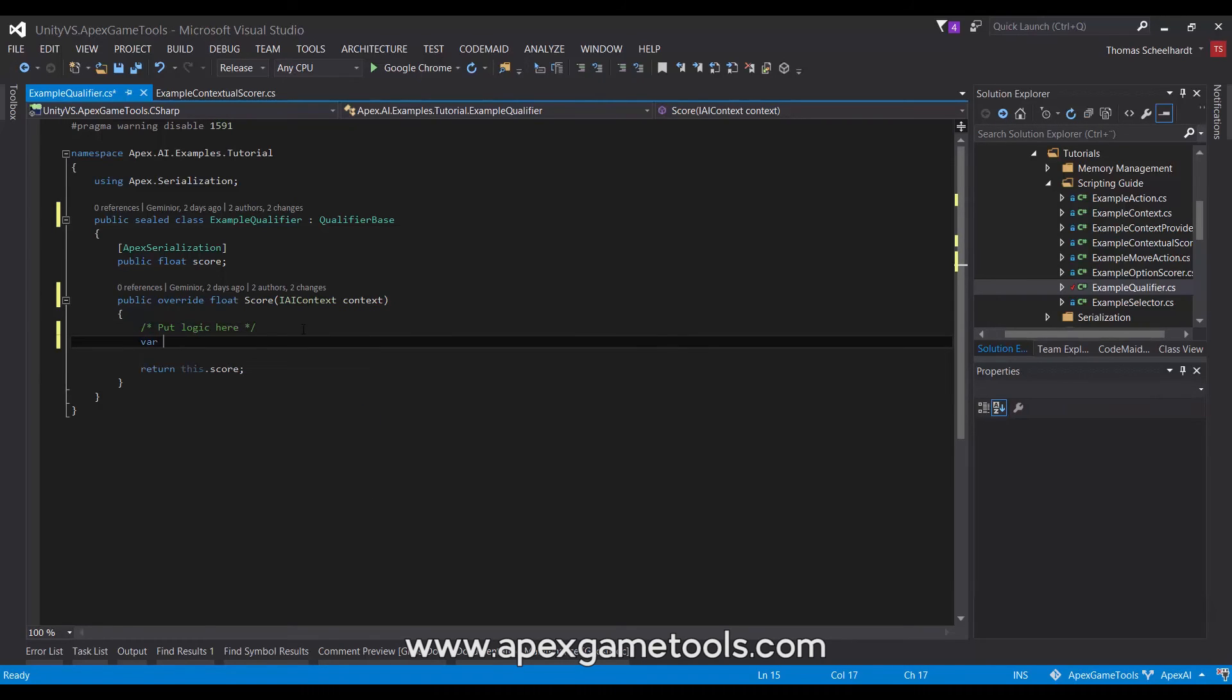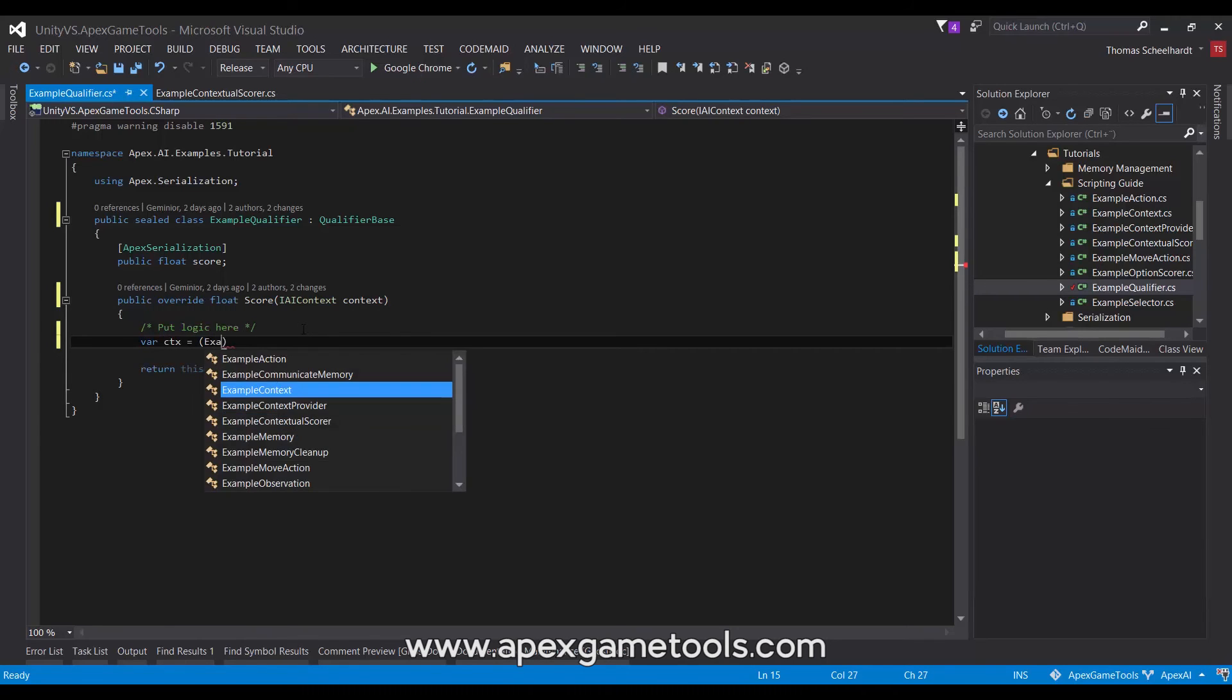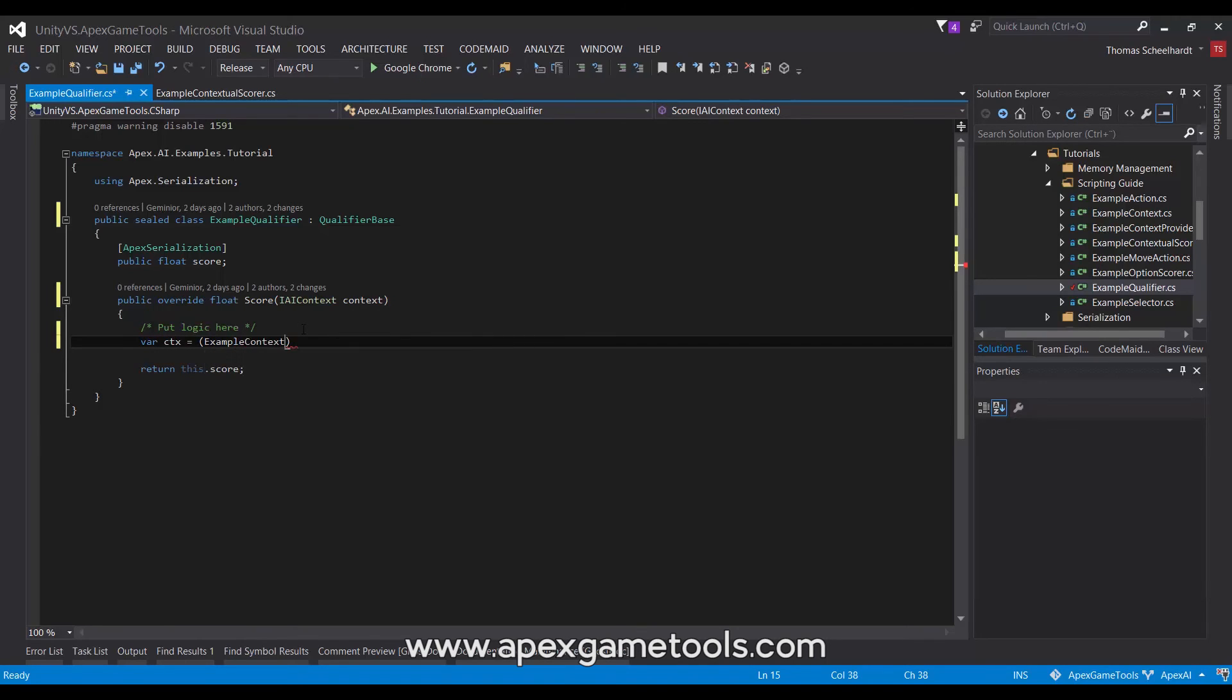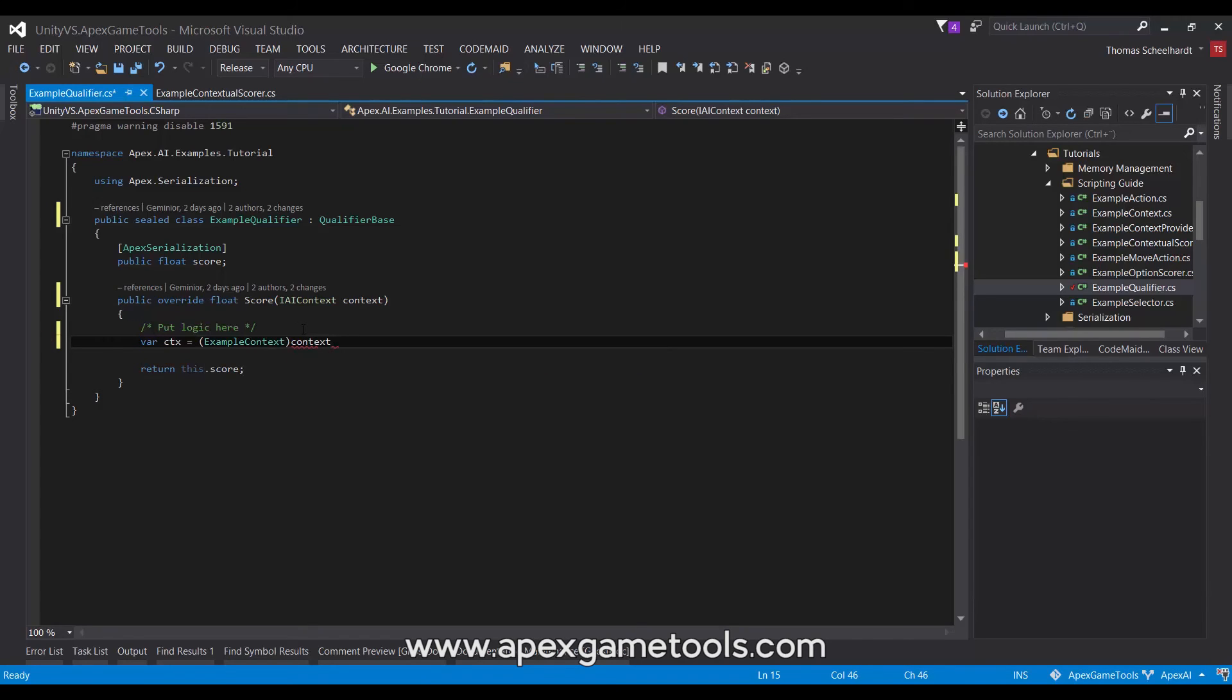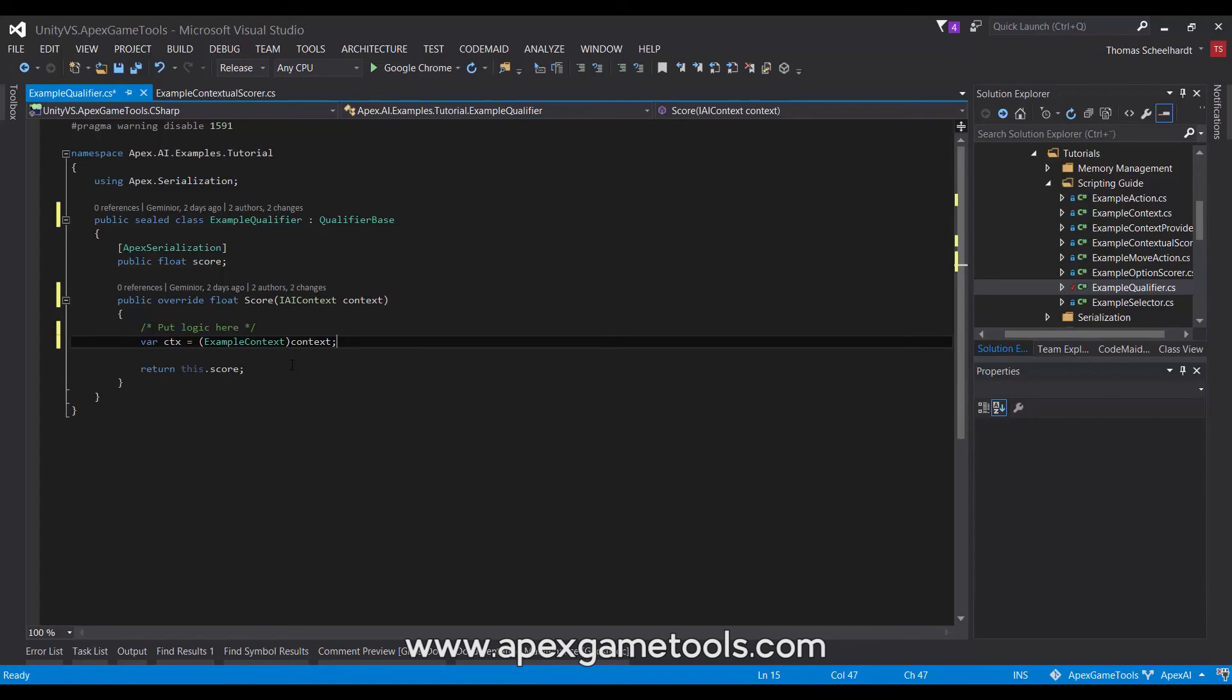So basically, you would do like this: example context, and then the context. And then you can use this context cast to the appropriate type. This is the alternative way of doing it.